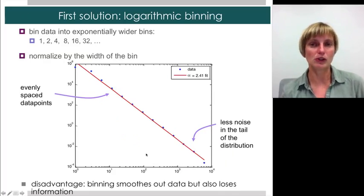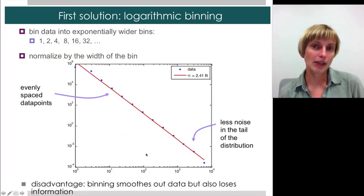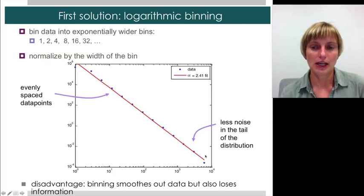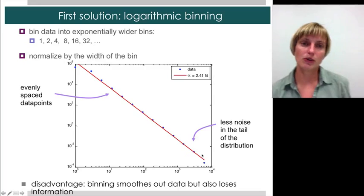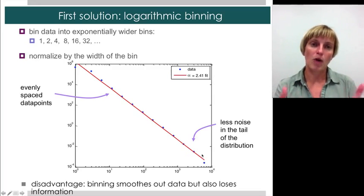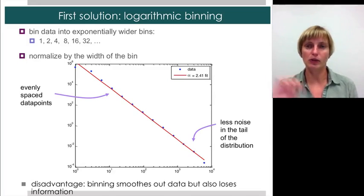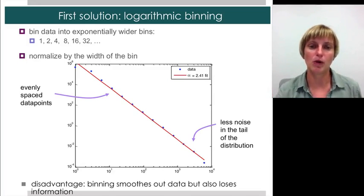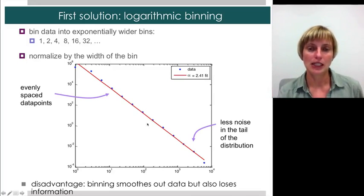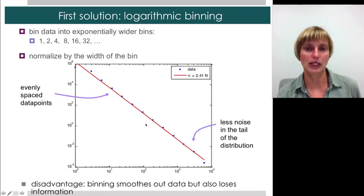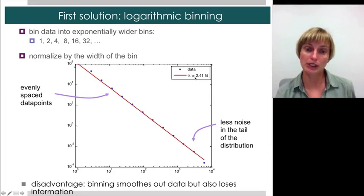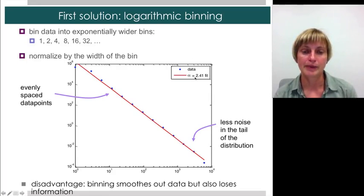The first solution is to bin logarithmically — you want wider and wider bins to aggregate more data at the high end. Bins go 1, 2, 4, 8, 16, 32, and so on, or you can choose your preferred exponent. This gives you nicely evenly-spaced data points which you can then fit. If we do this, we get an alpha of 2.41, which is actually pretty decent.